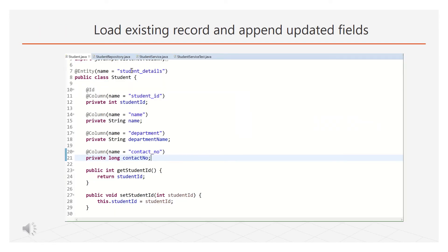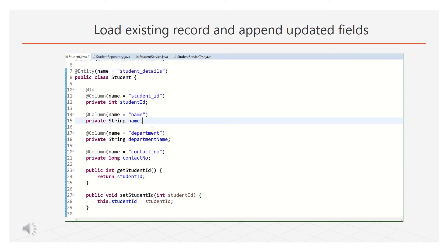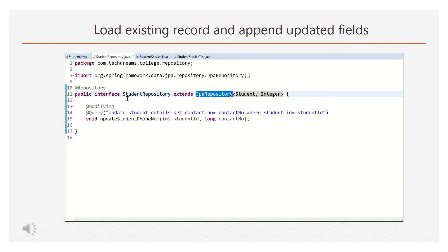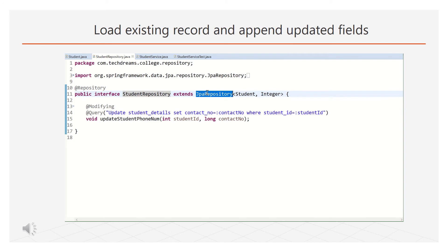Let's see the implementation. A student has his name, department and contact number. We have a student repository interface. This interface extends the JPA repository.